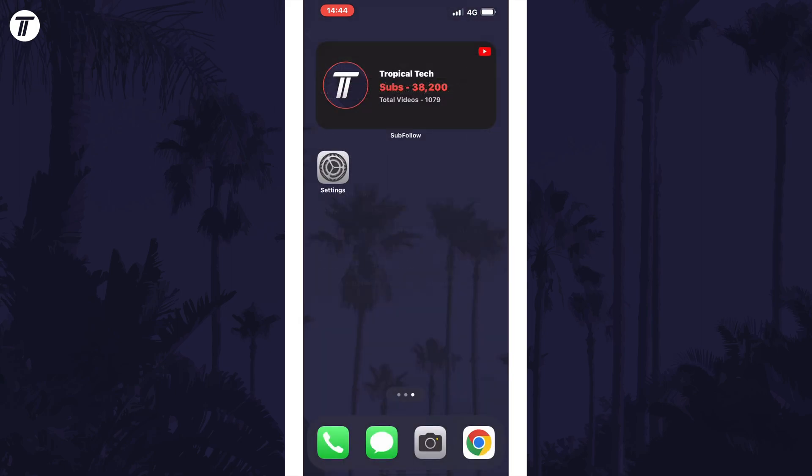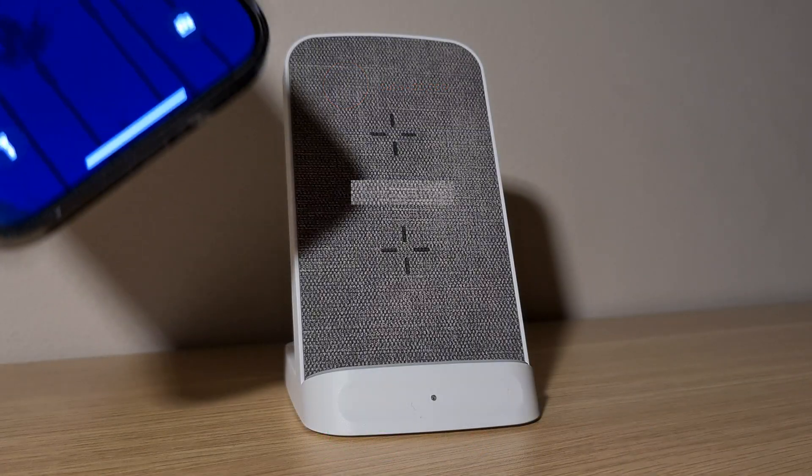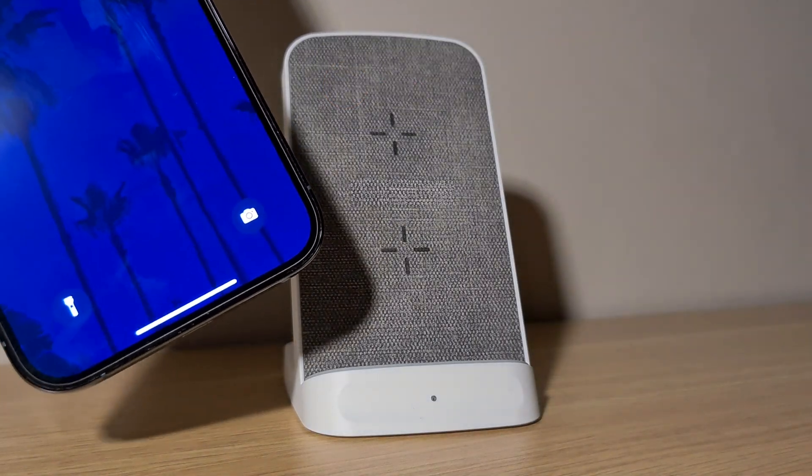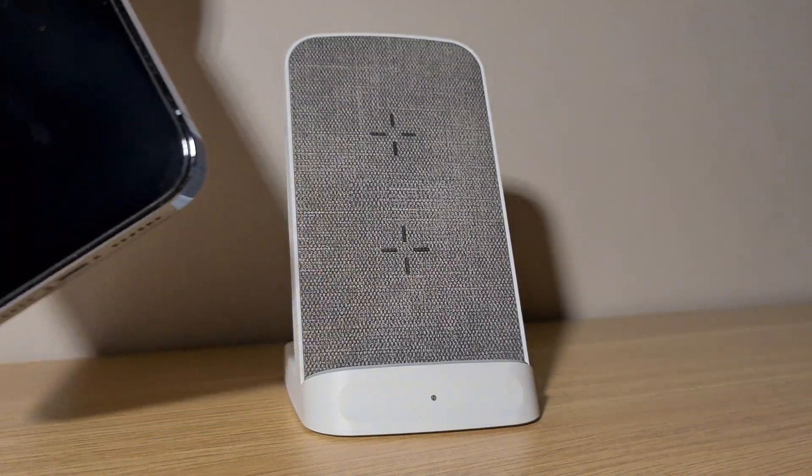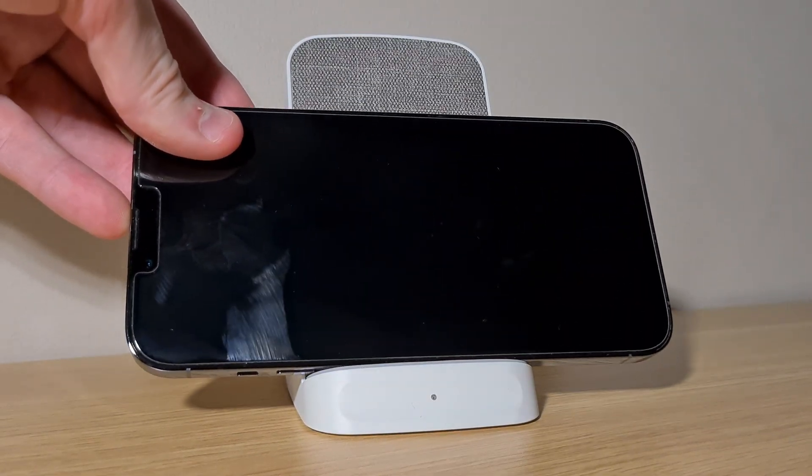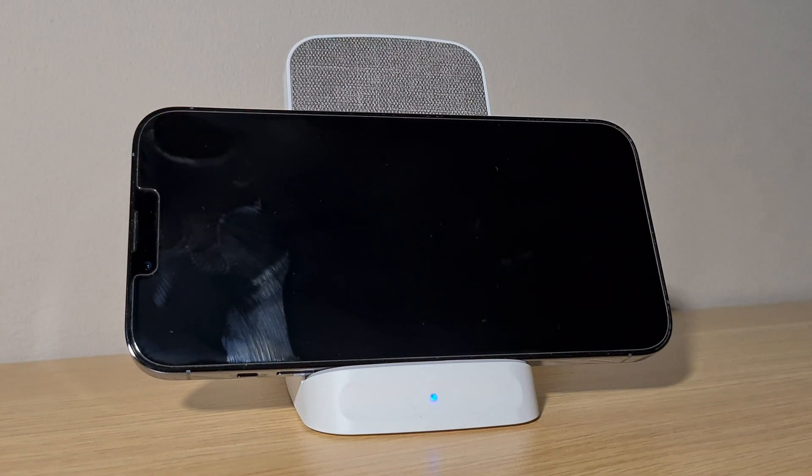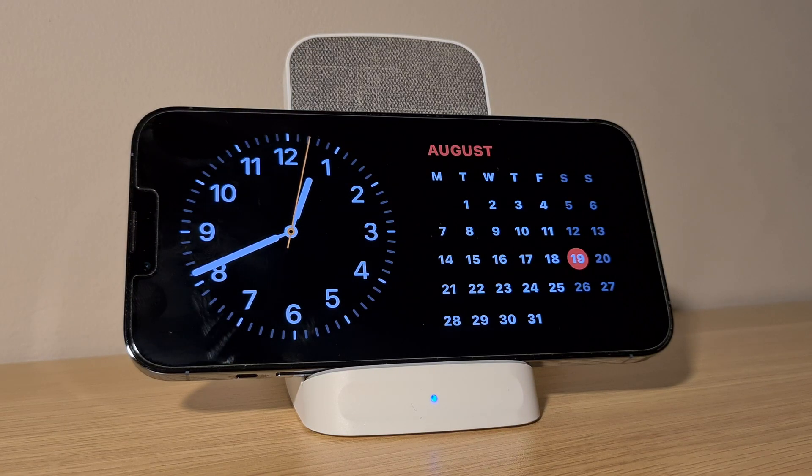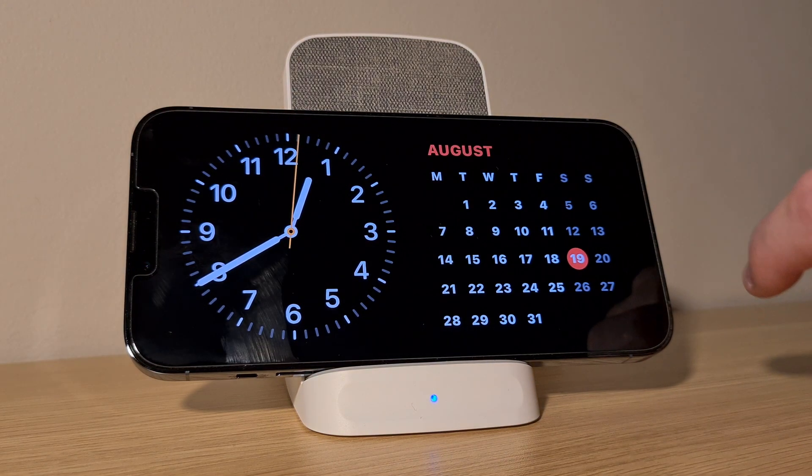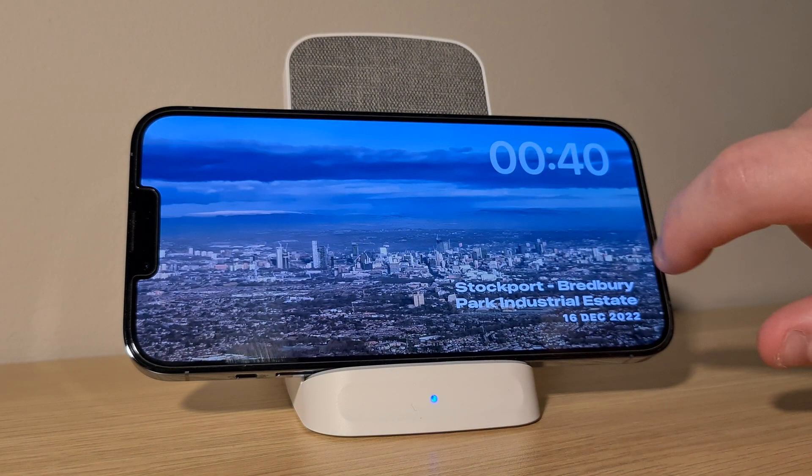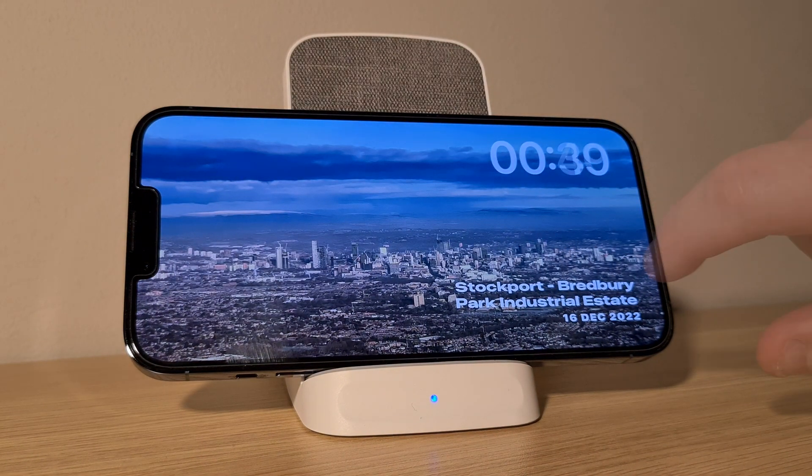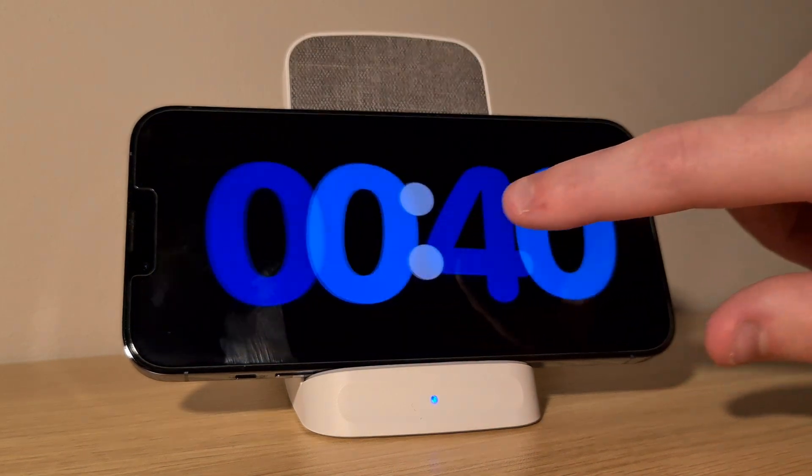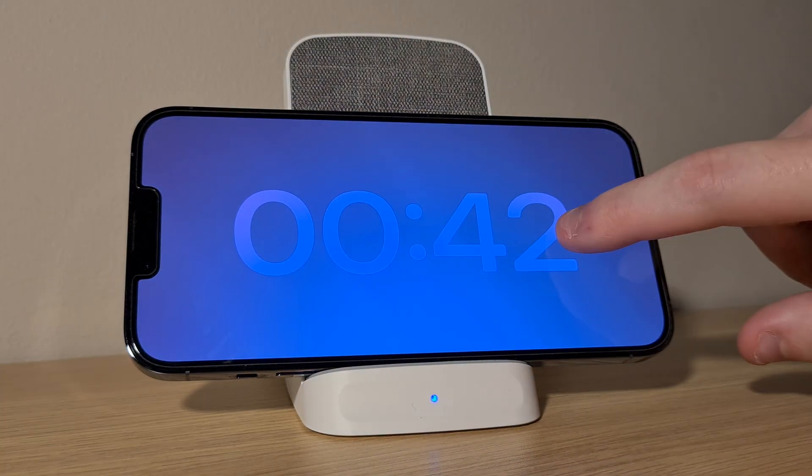Next, double check that standby mode is not working by following the correct method to enter the new feature. First, ensure your device is charging. This can be via the cable or a wireless charger. Whilst the device is charging, turn your phone sideways. It might not work if your phone is flat, so make sure it is held up by something like a stand. Next, make sure your device is off and locked by pressing the power button to turn off the screen if it isn't already off. Wait a few seconds and standby mode should appear.